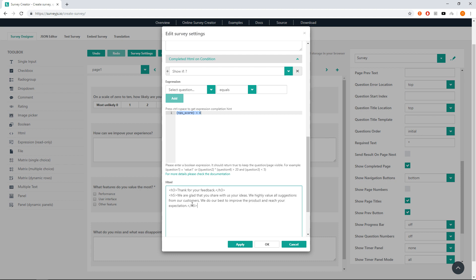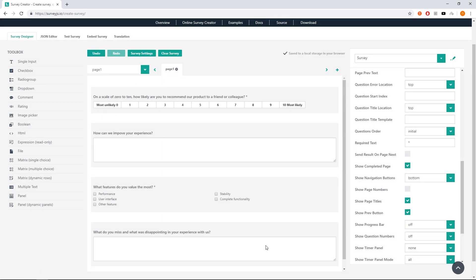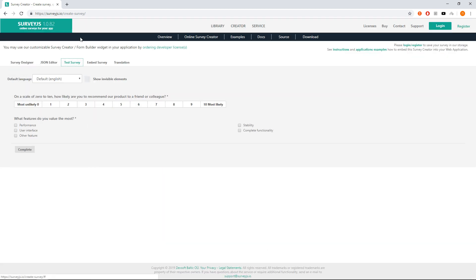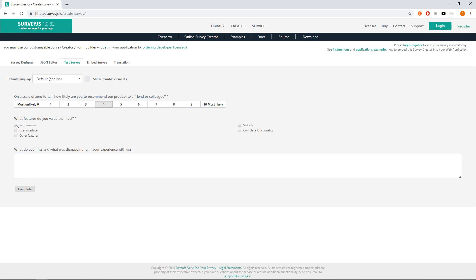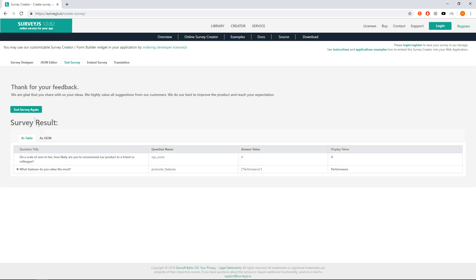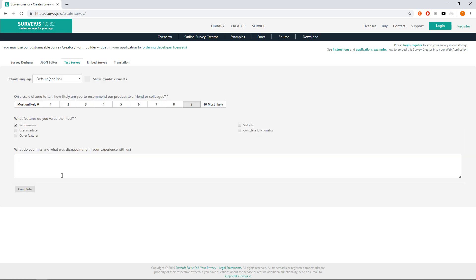Now we can try these different thank you pages out. Go to test survey tab and show the different thank you pages for NPS score 4, 8 and 9.